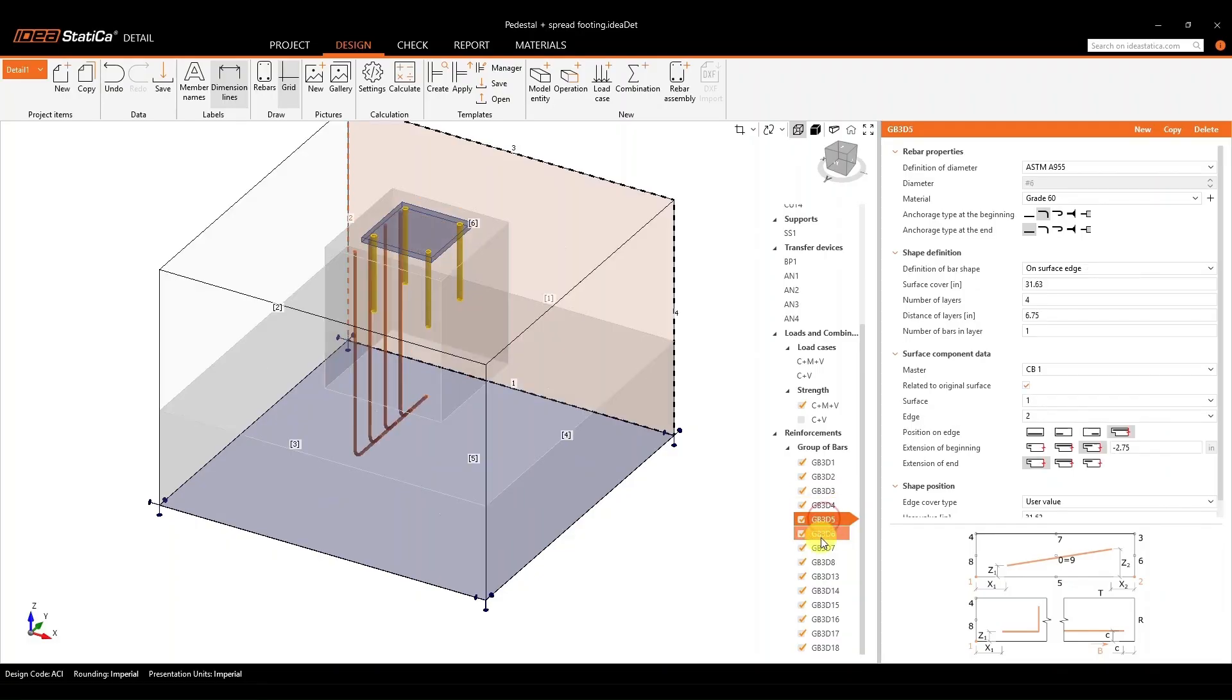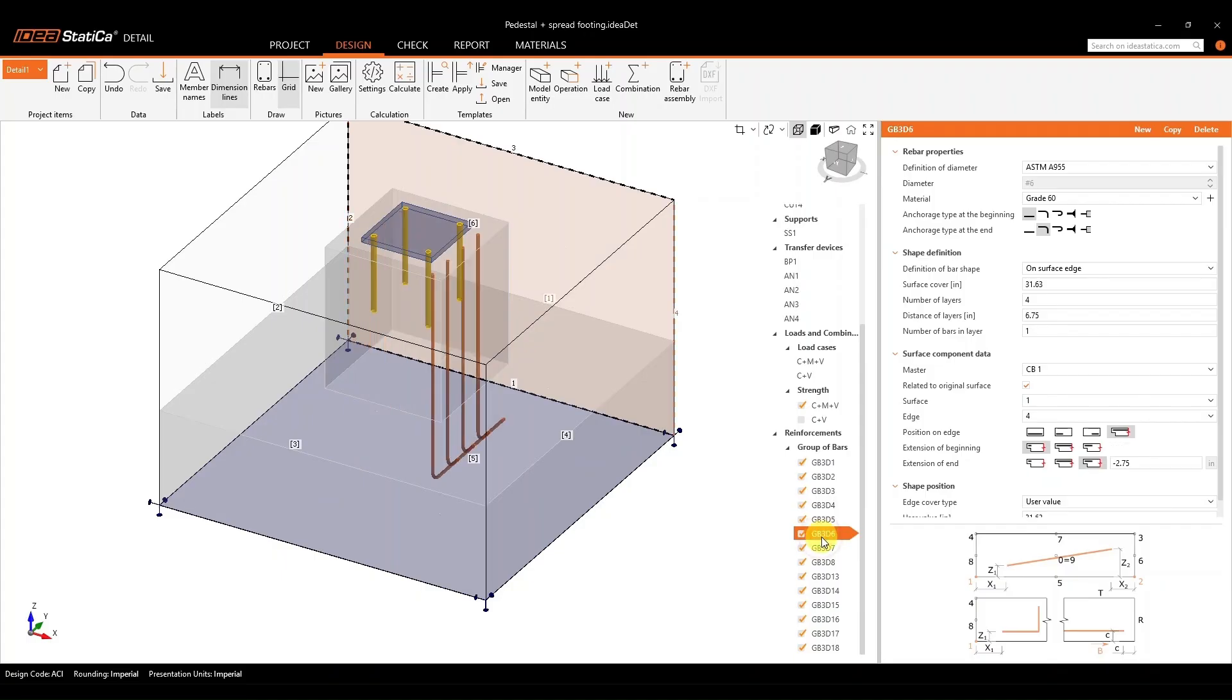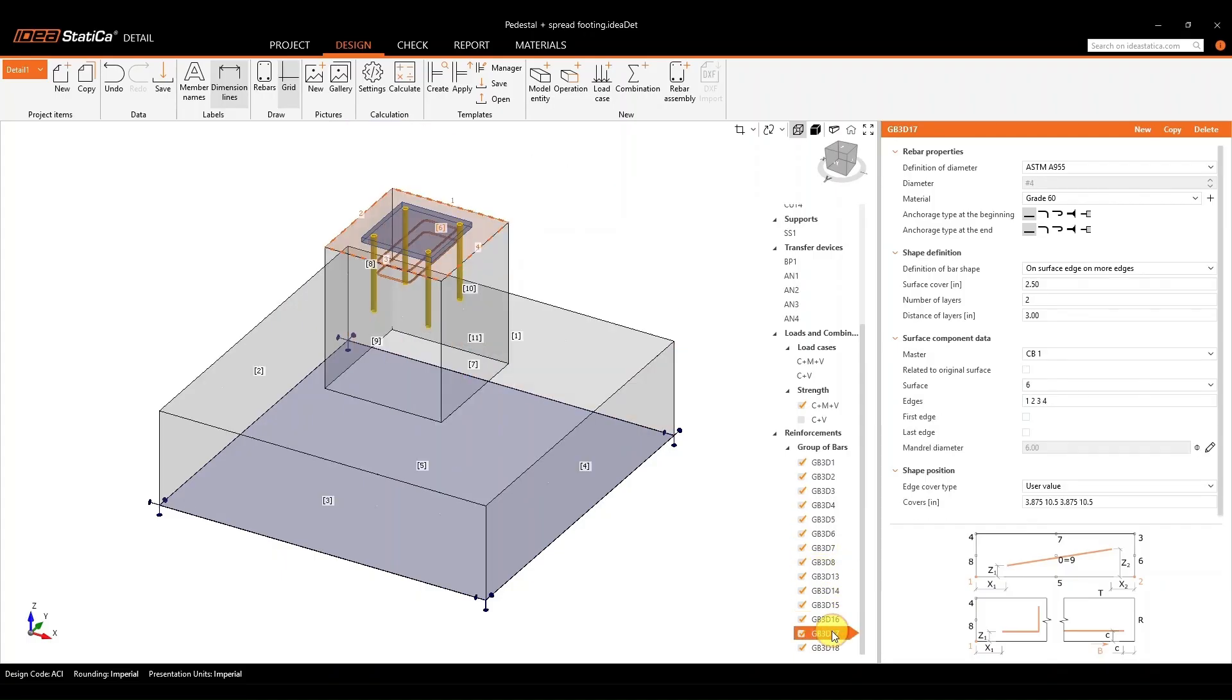So those ties, the different main bars that are going to be added. And if you're working with adding the anchor reinforcement, you can also start doing that here in the application.